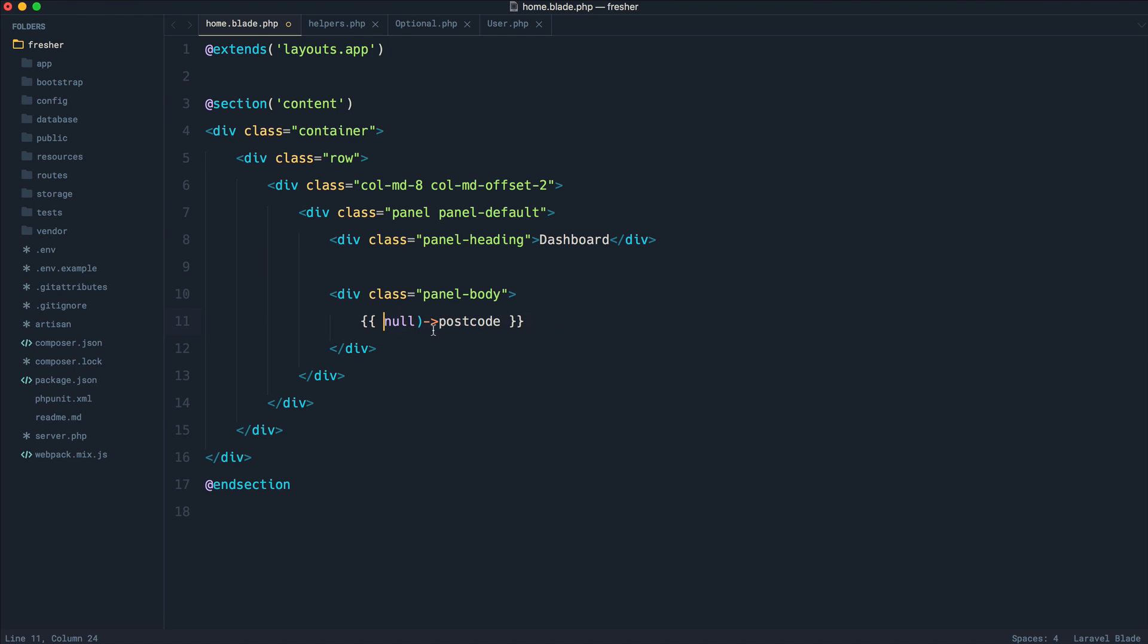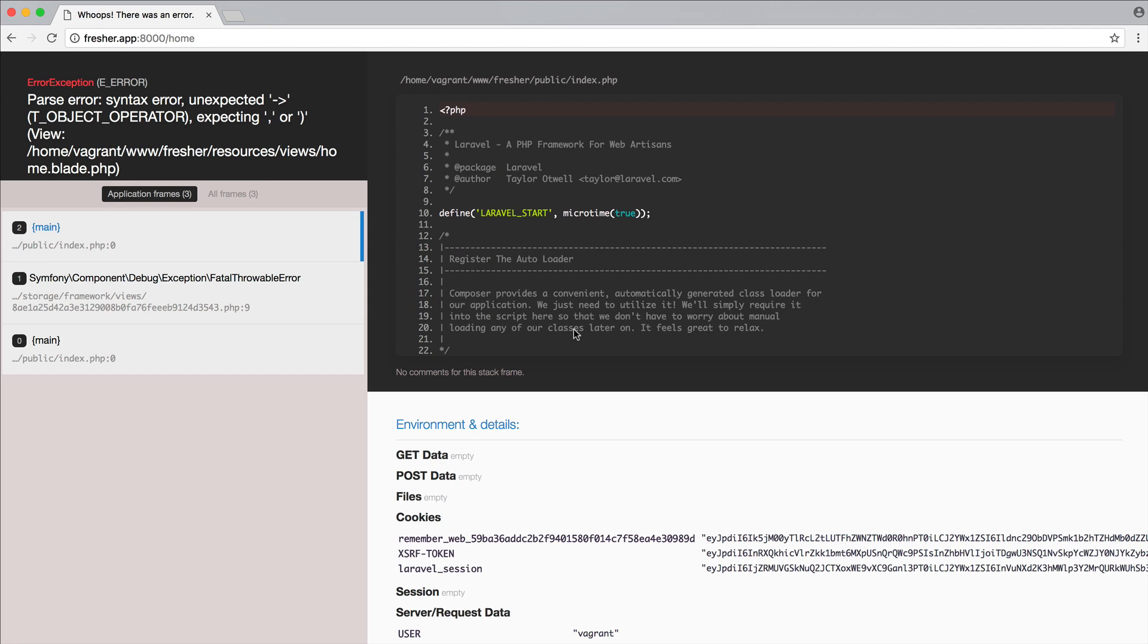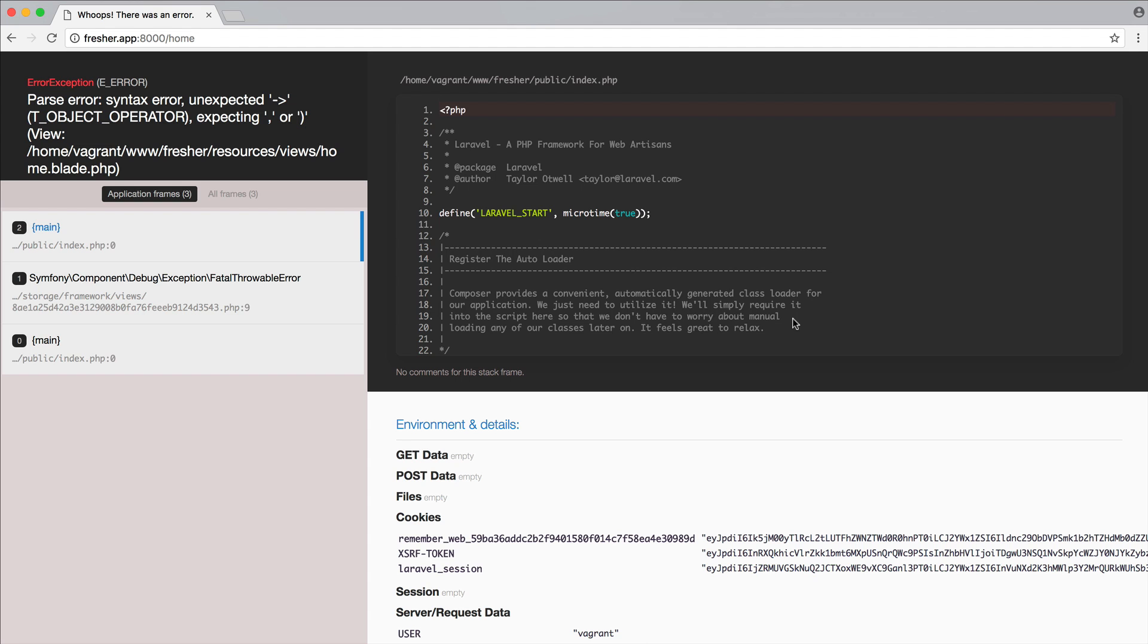Where, of course, if we were trying to say, well, I want to get the postcode property from the value null, of course, this is just not valid syntax, but hopefully you get the idea.